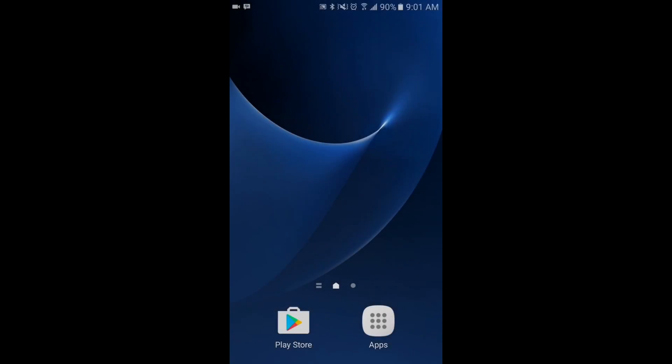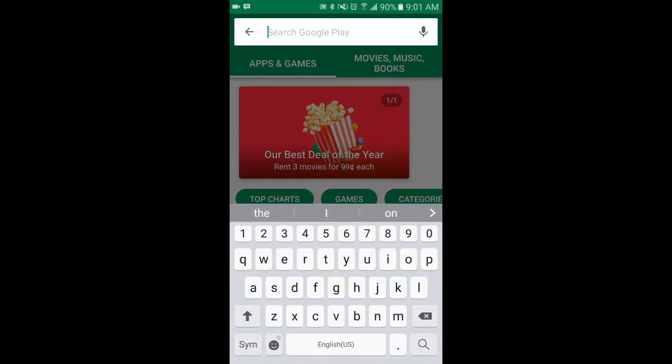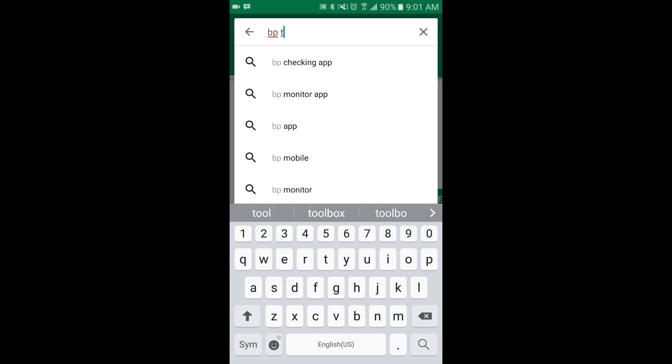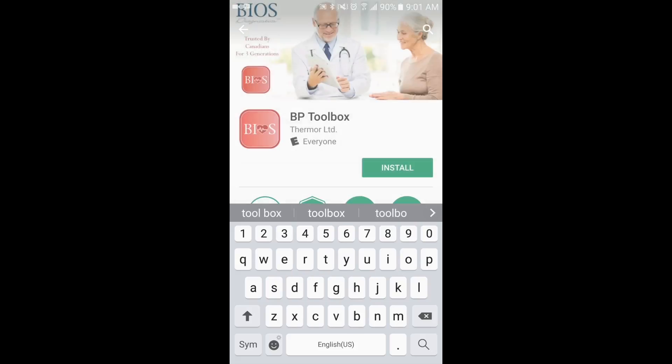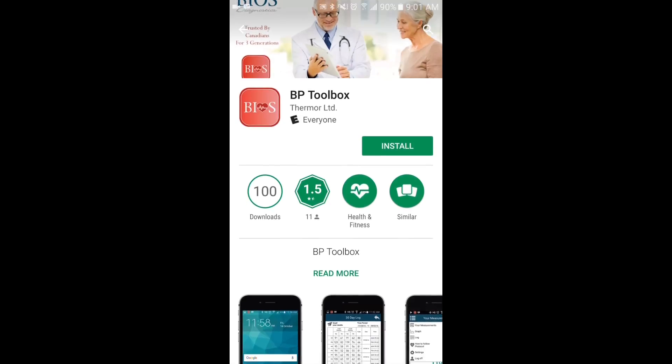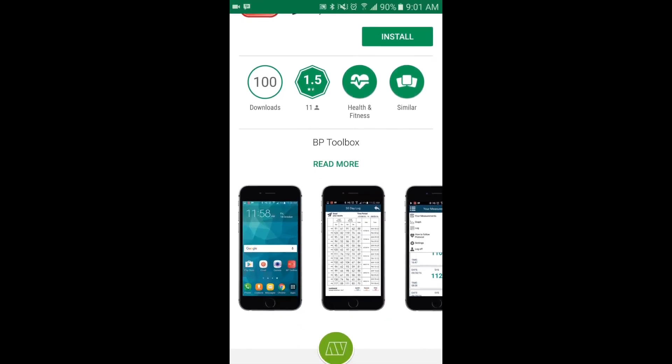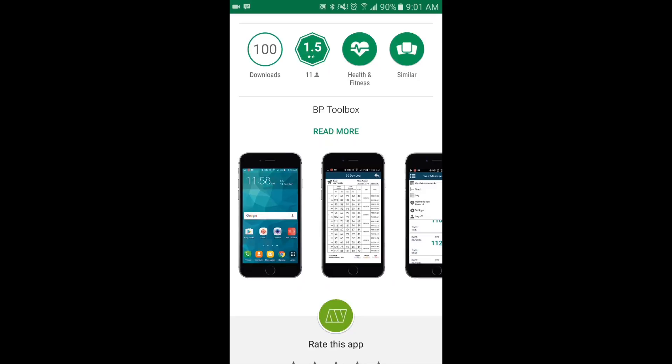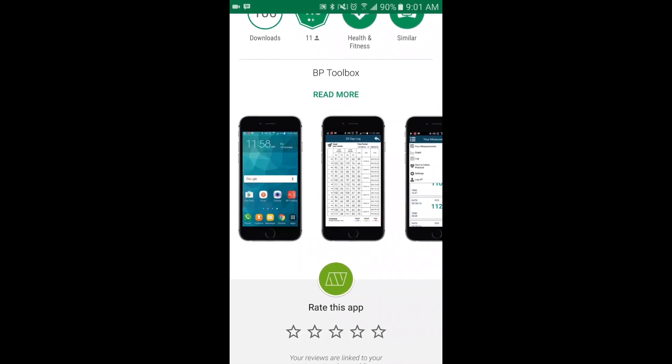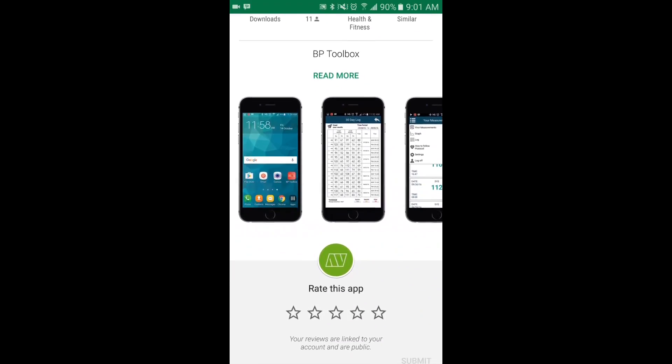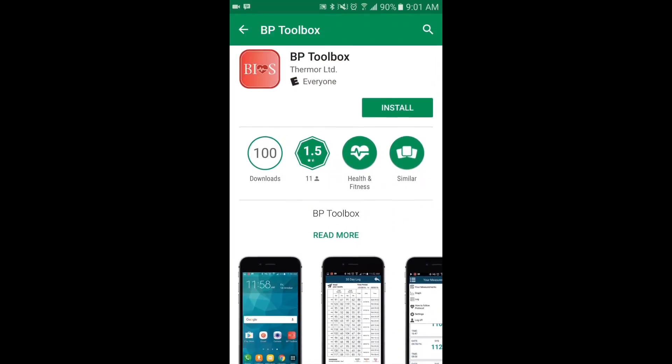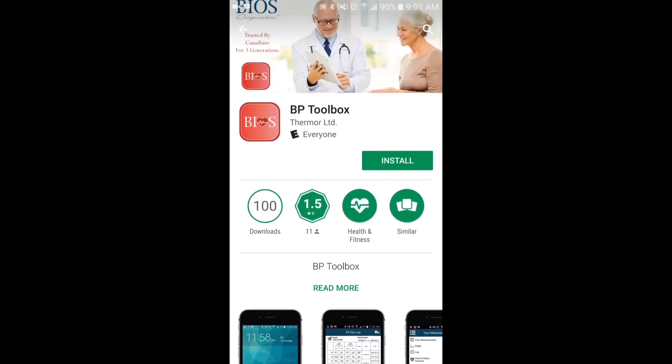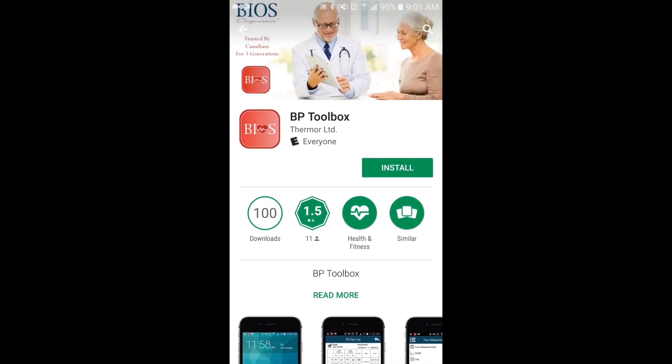Downloading the app to your device is simple. If you are downloading it to an Android device, first launch the Google Play Store app. While in the store's home screen, select the search bar and type in the app's name, BP Toolbox. Select the app and tap Install.